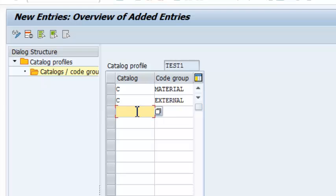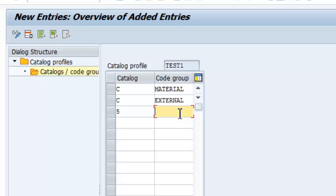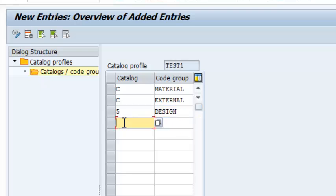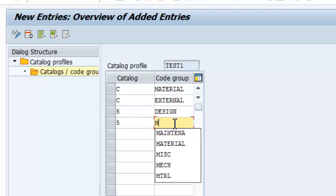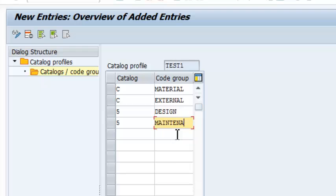The third one was a Cost Code, which is 5, and that was Design. And the last one was also a 5, that is Cost Code, and that was Maintenance Courses.